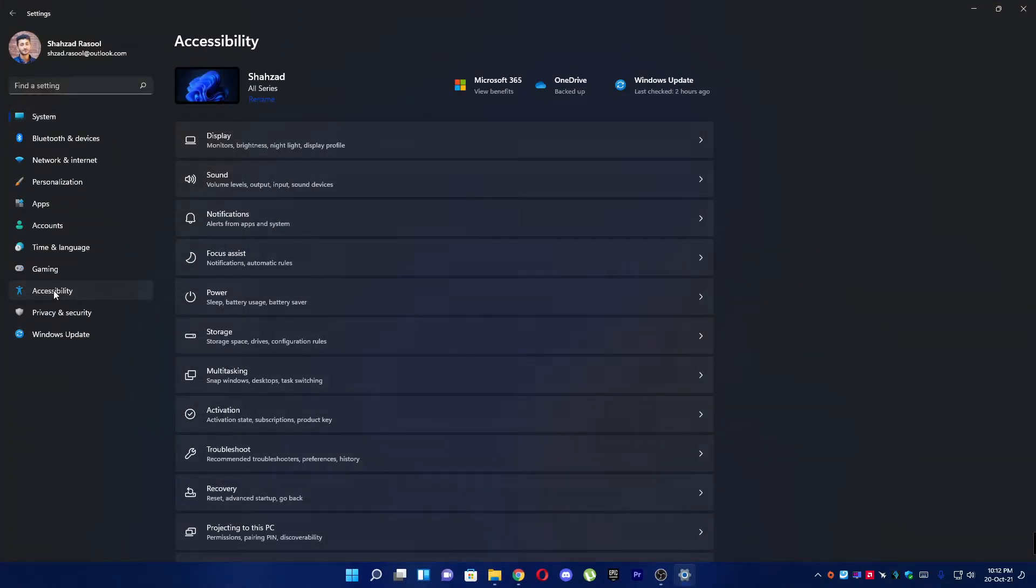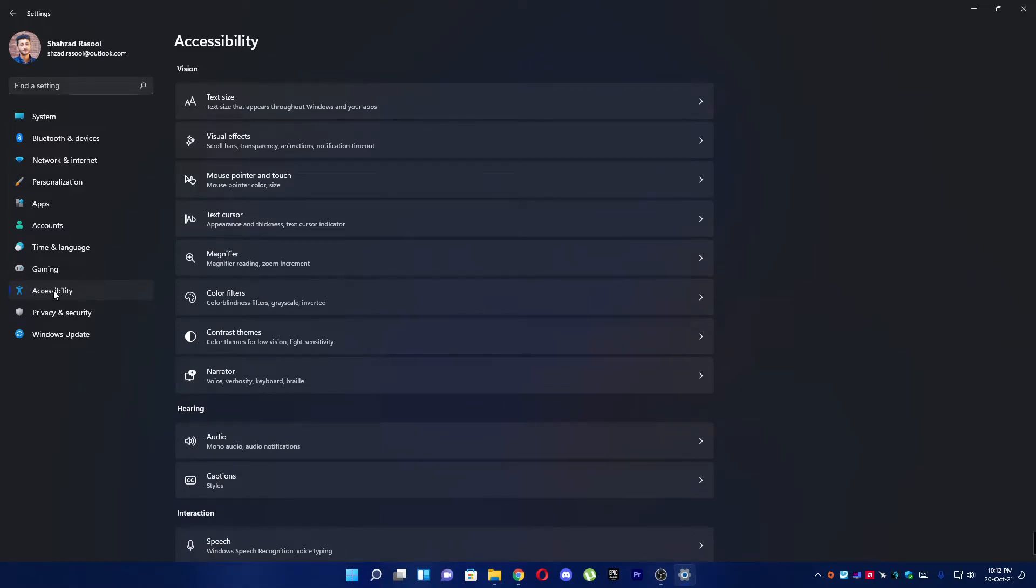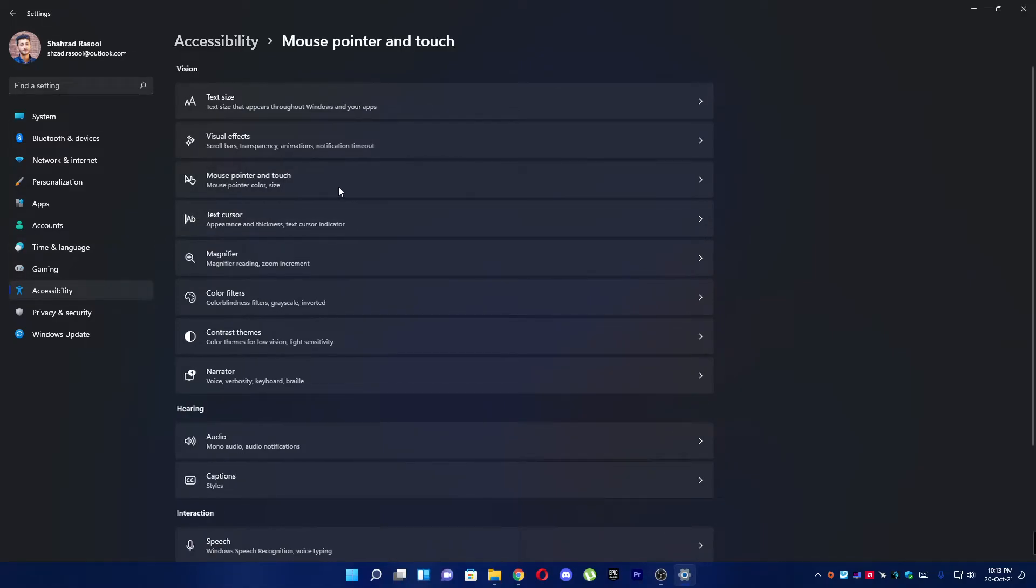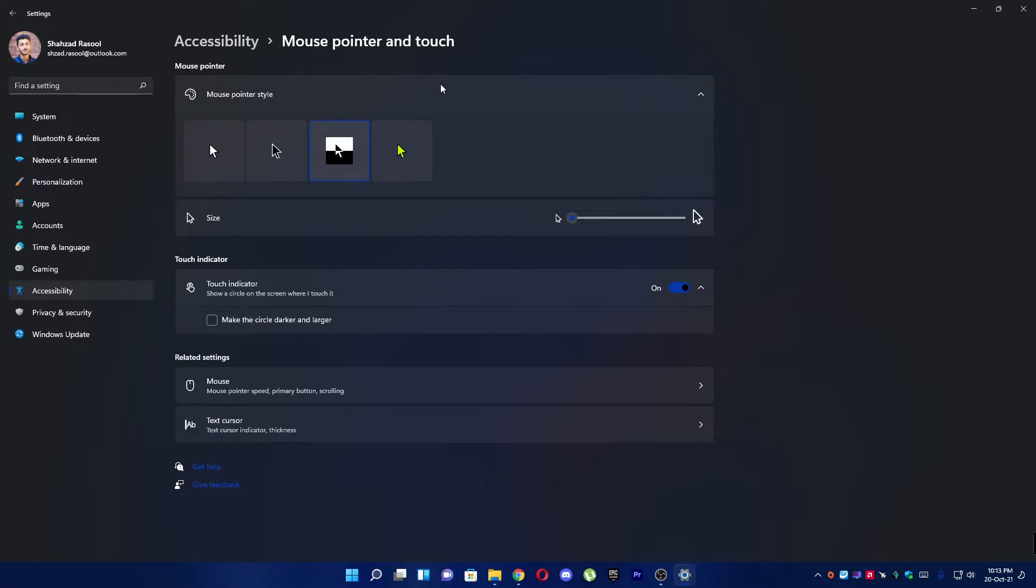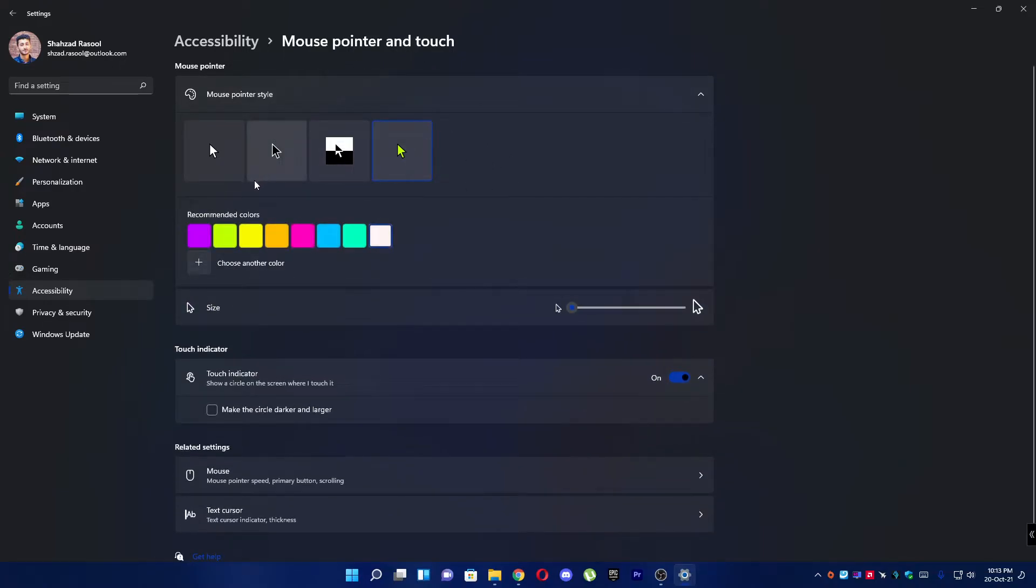to the accessibility setting. Here you have to click on mouse pointer and touch. And here you can choose your pointer style. As you can see, the pointer style is being changed right away, so you can choose